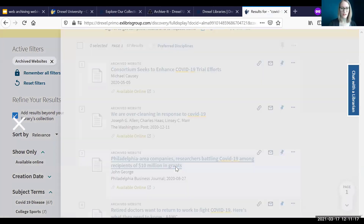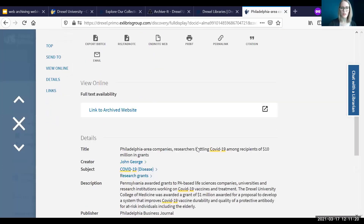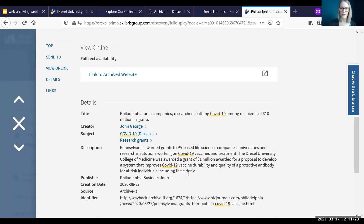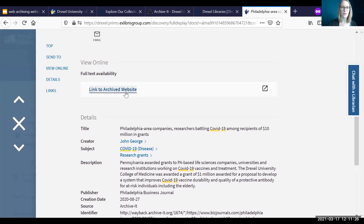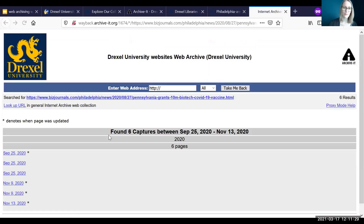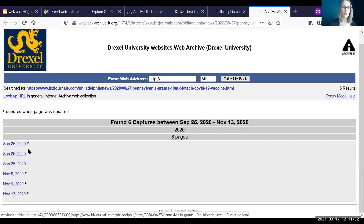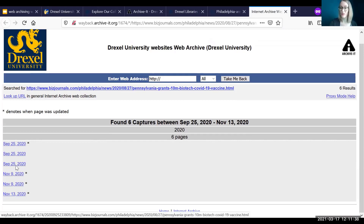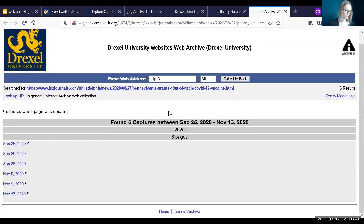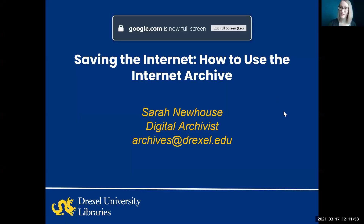If you filter by archived websites, these are all of the websites we've collected through Archive It. Opening one of these will give you a catalog record with descriptive information and metadata telling you what it's about, and there's also a link to the archived website in the Wayback Machine. This is a good example because we only crawled this site once, but there are other captures here likely done by other people or institutions. So how do these websites get captured in the first place? Let's switch back to the slides to talk about how capturing sites actually works.